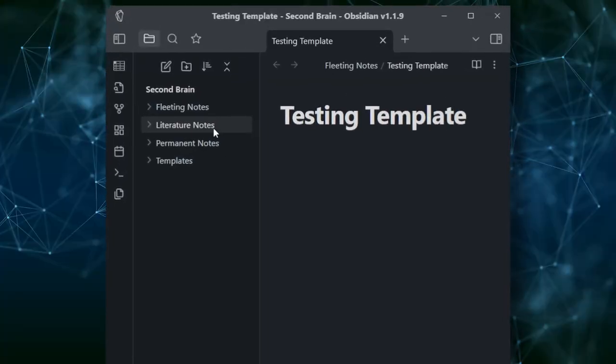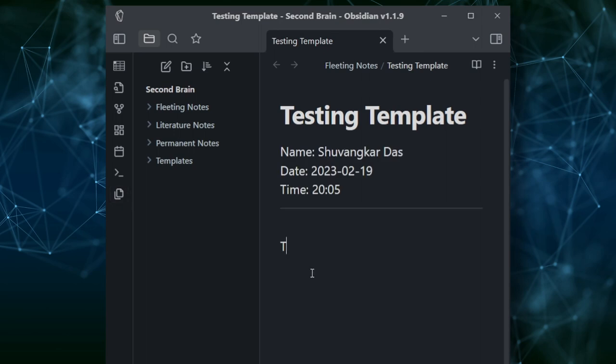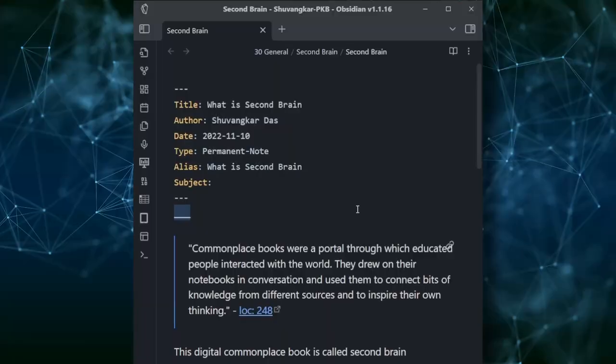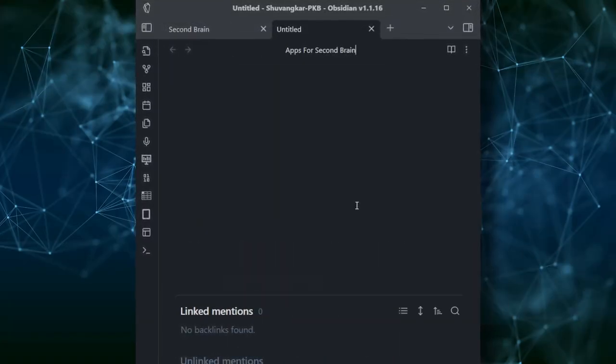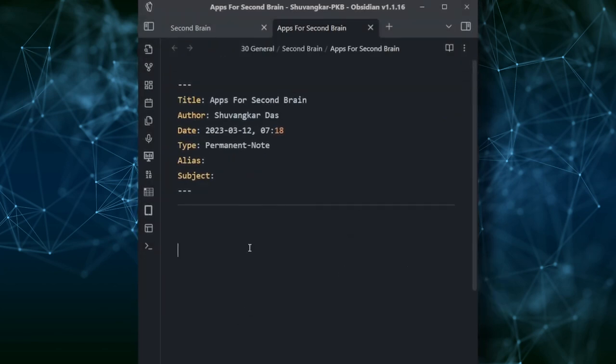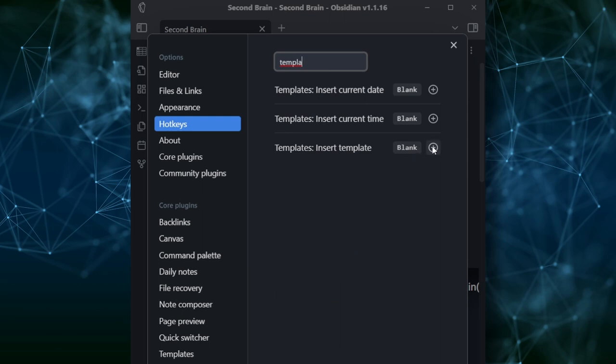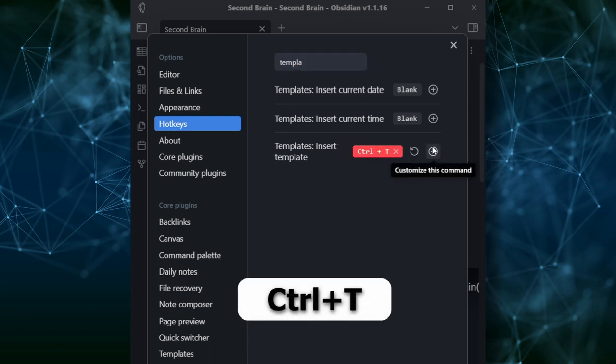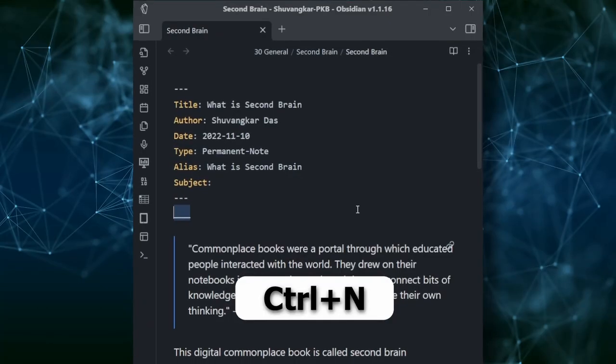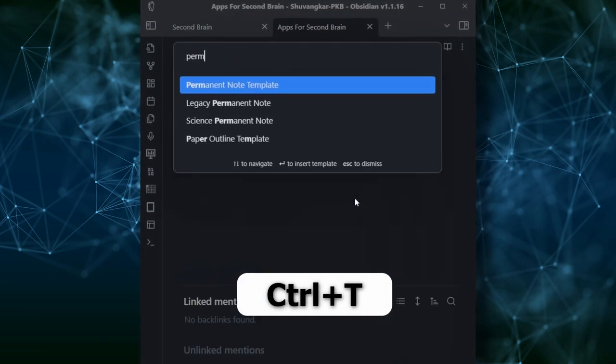As I explained in the 'Obsidian 10 Core Plugins You Must Know' video, templates are very useful for automating repetitive tasks. Creating notes should be super fast. Every time I create a note with Ctrl+N, I then press Ctrl+T to bring up the template. You need to set this shortcut in your system first — go to Settings, Hotkeys, search for Templates, press Customize This for the Insert Template command, and set the shortcut Ctrl+T. Now your workflow becomes: Ctrl+N for a new note and Ctrl+T to insert a template. You can also make as many templates as you need for different purposes.